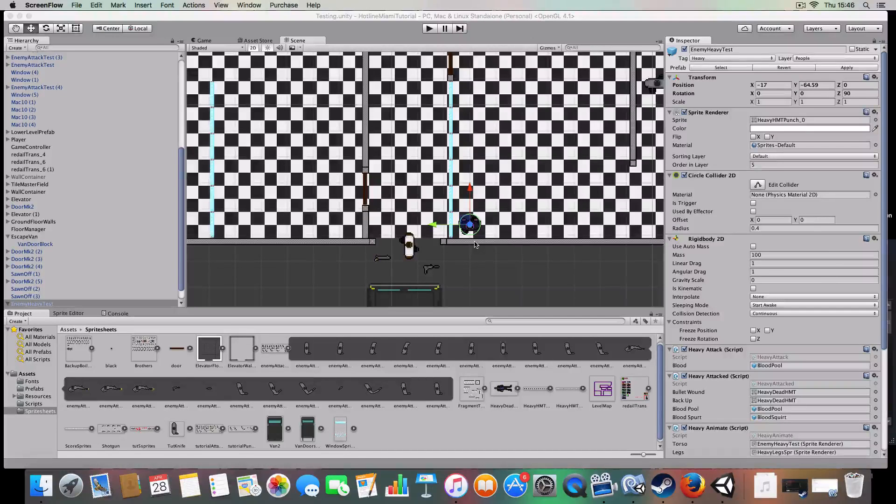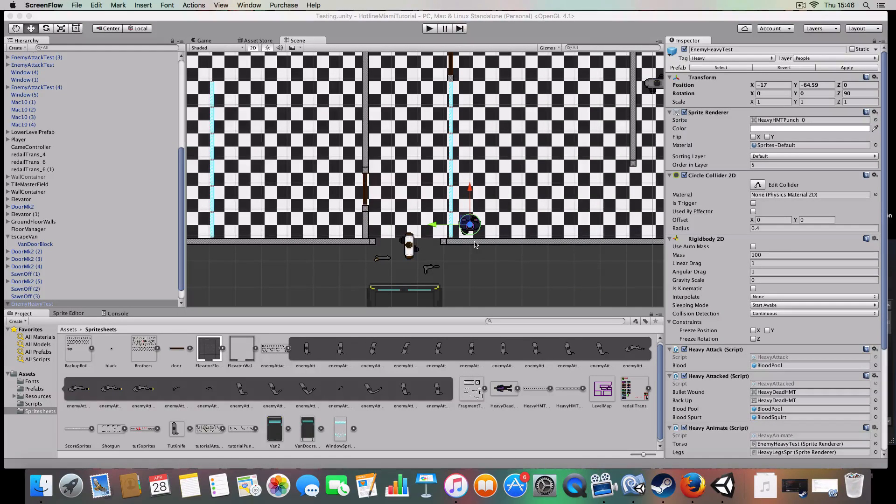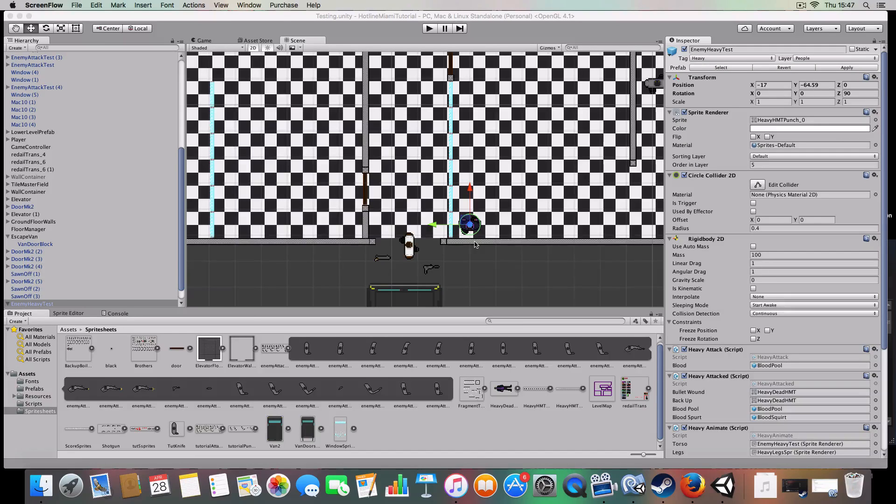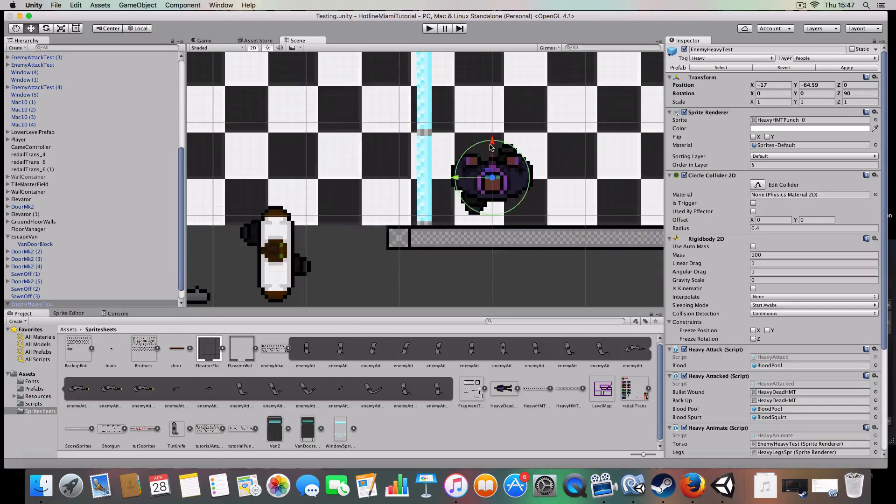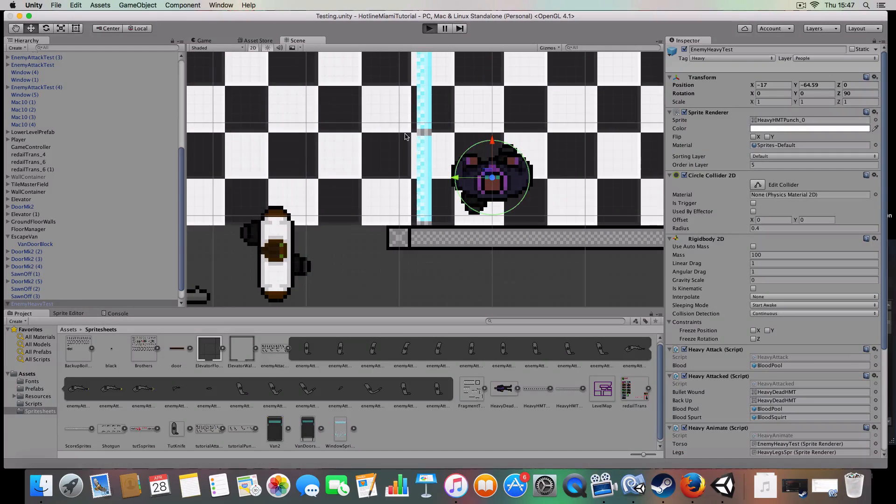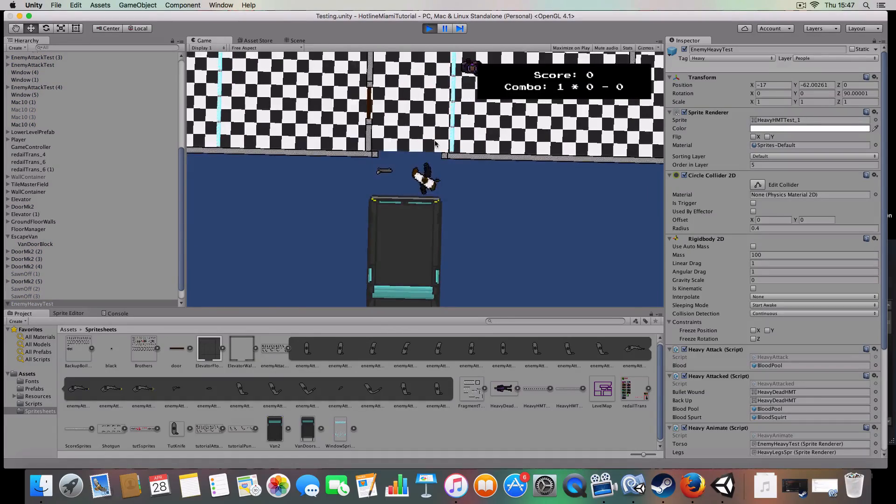Hello and welcome to, I don't know which episode it is, but today we're doing heavy enemies in the Hotline Miami tutorial, as you can see here.